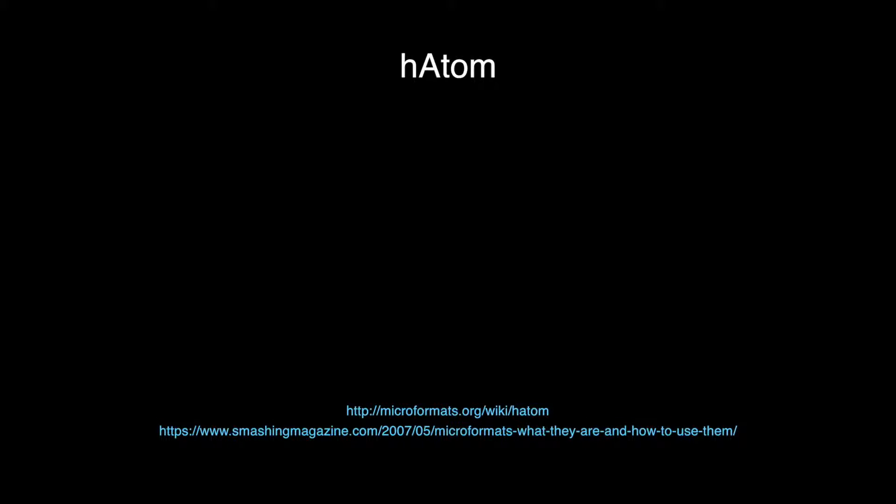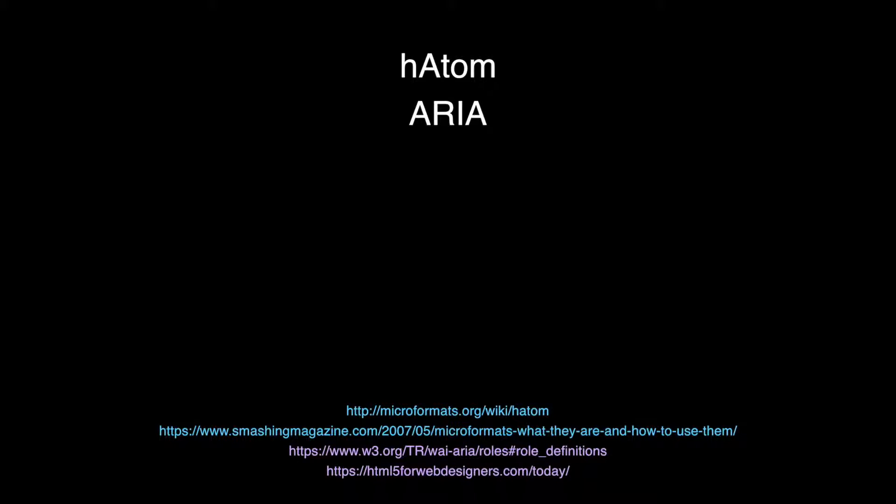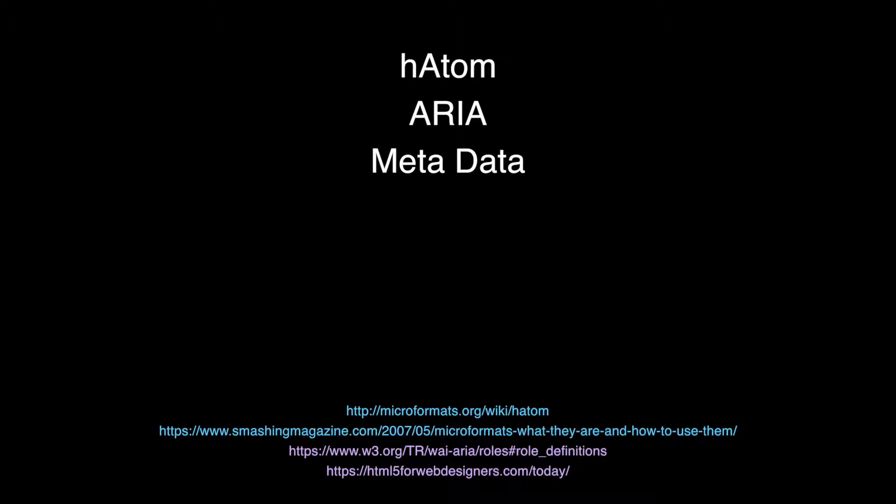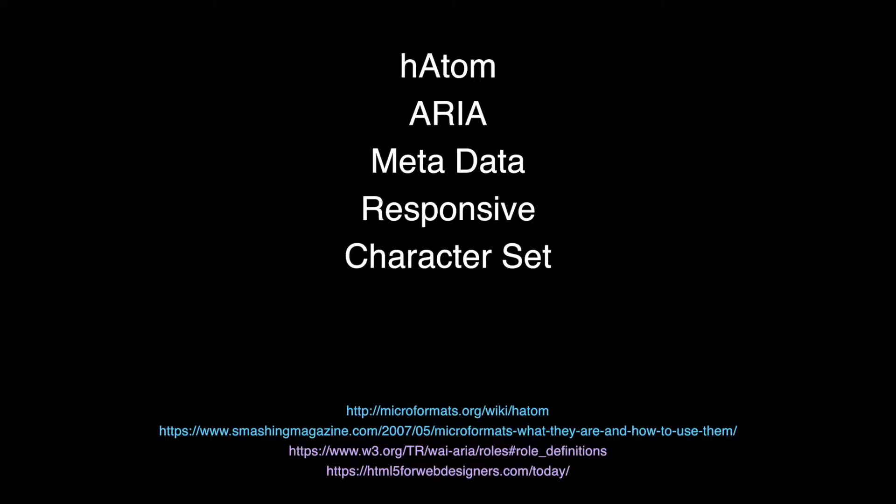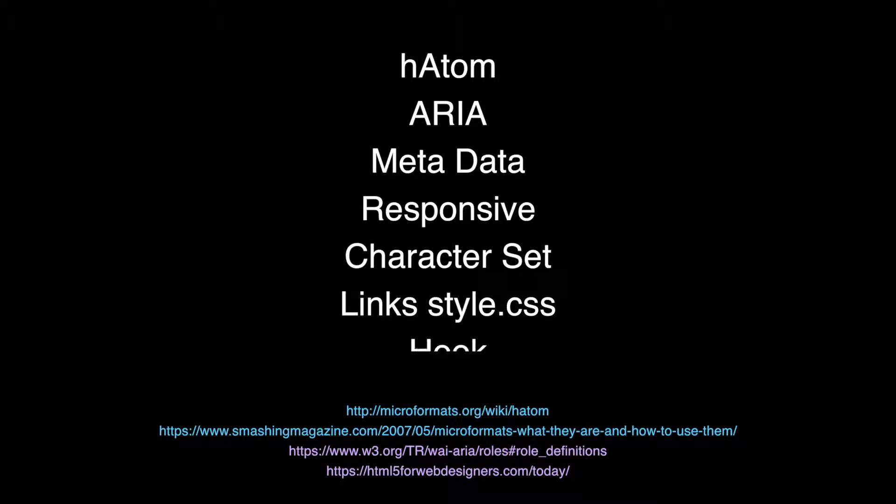the header.php file establishes the hAtom feed class of blog syndication. The role attribute of the ARIA system makes the site more accessible to people with disabilities. The metadata of the head of the header facilitates responsive displays across devices, handles language and character sets, links the style.css sheet, and provides a hook for use by plugins and more.